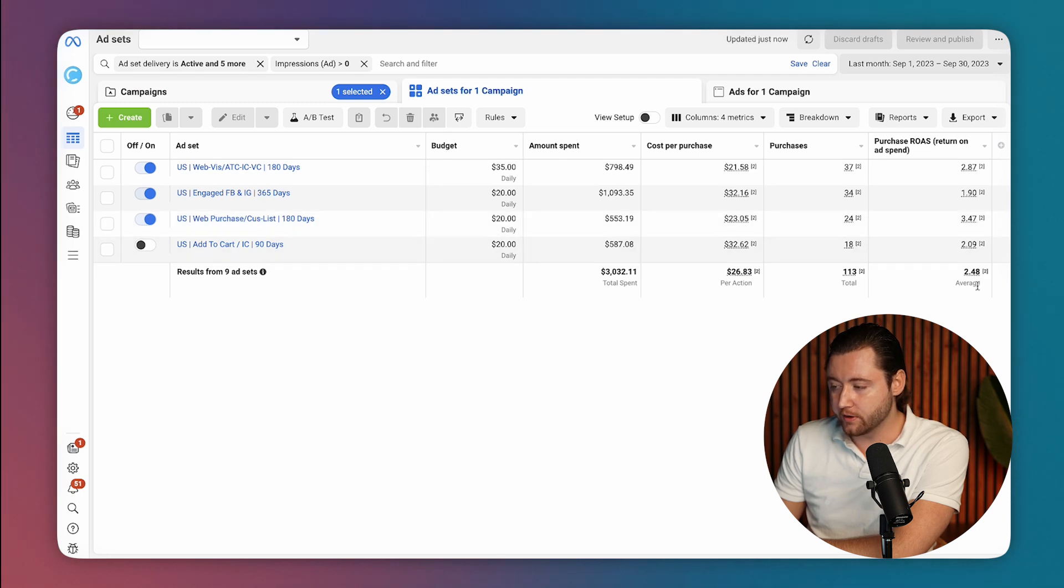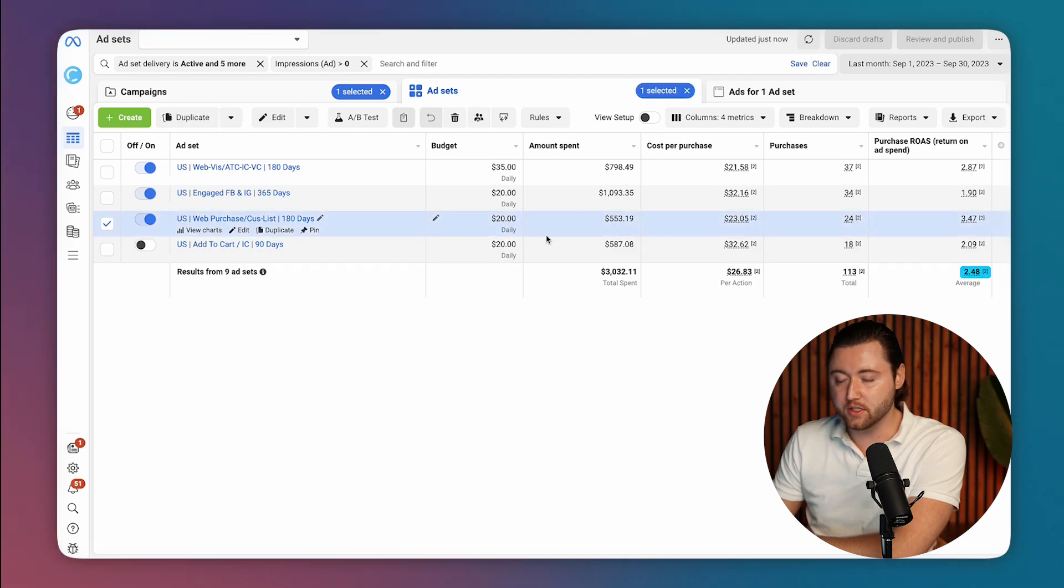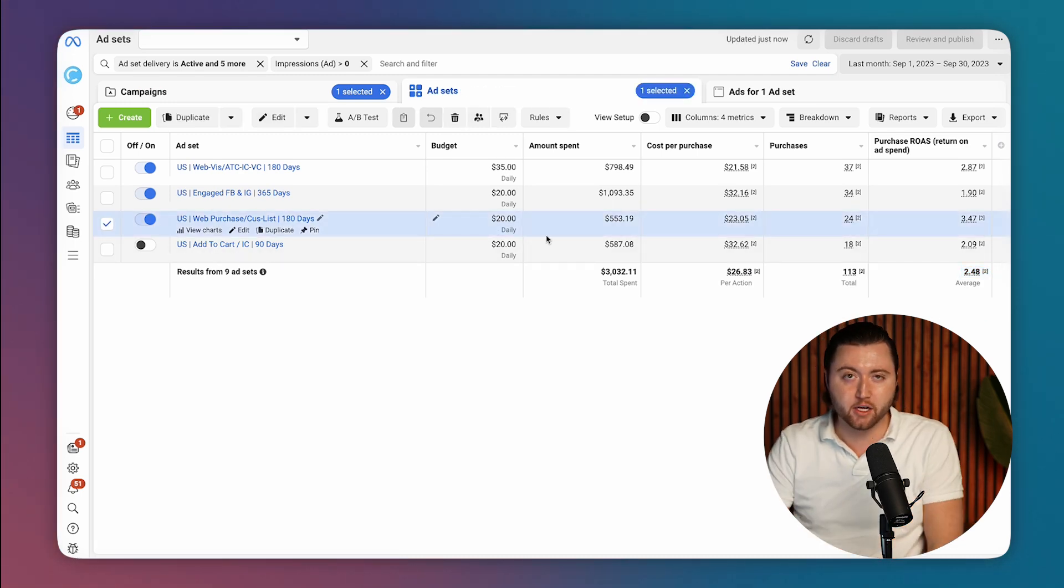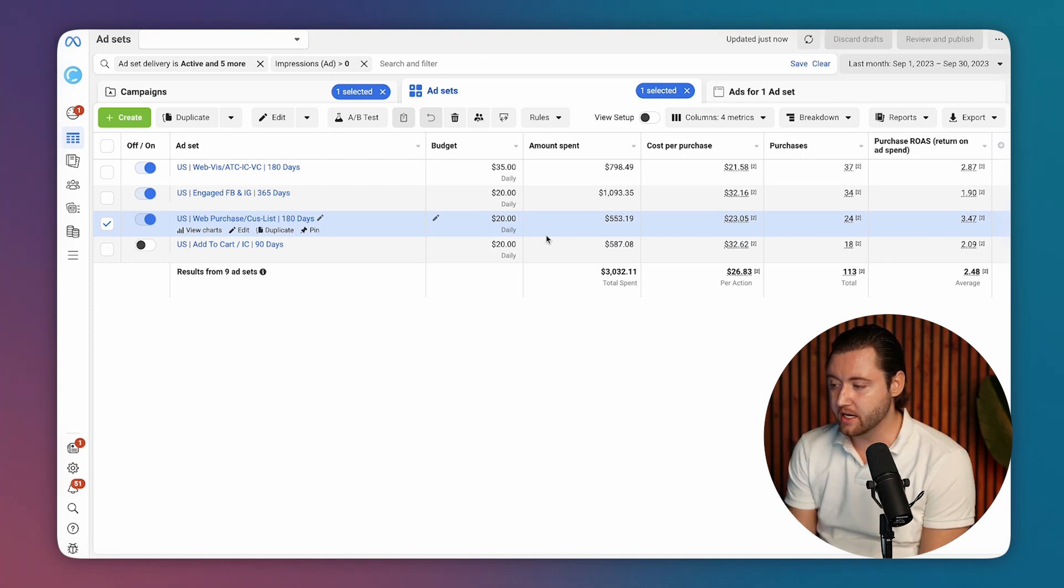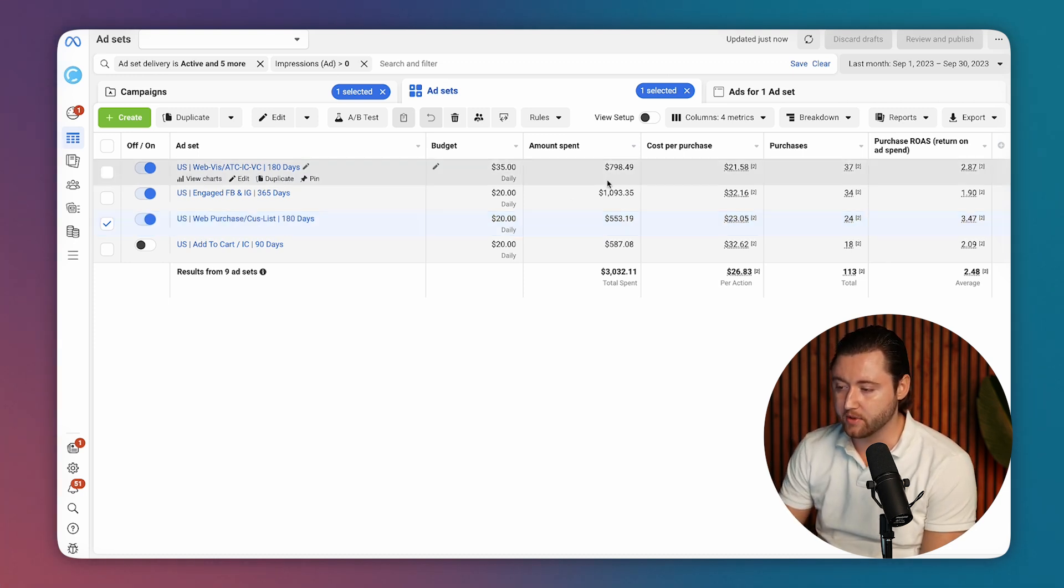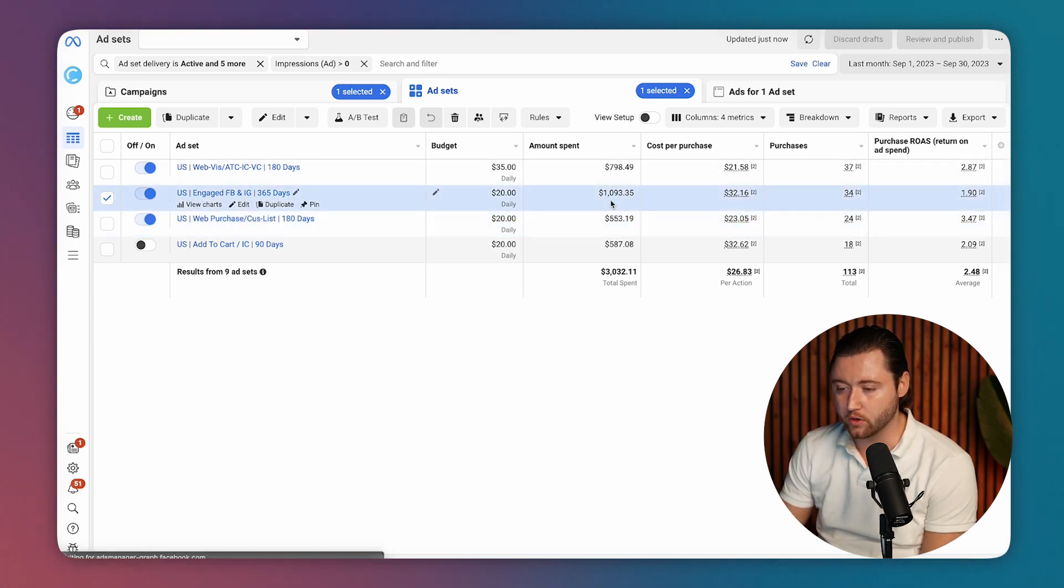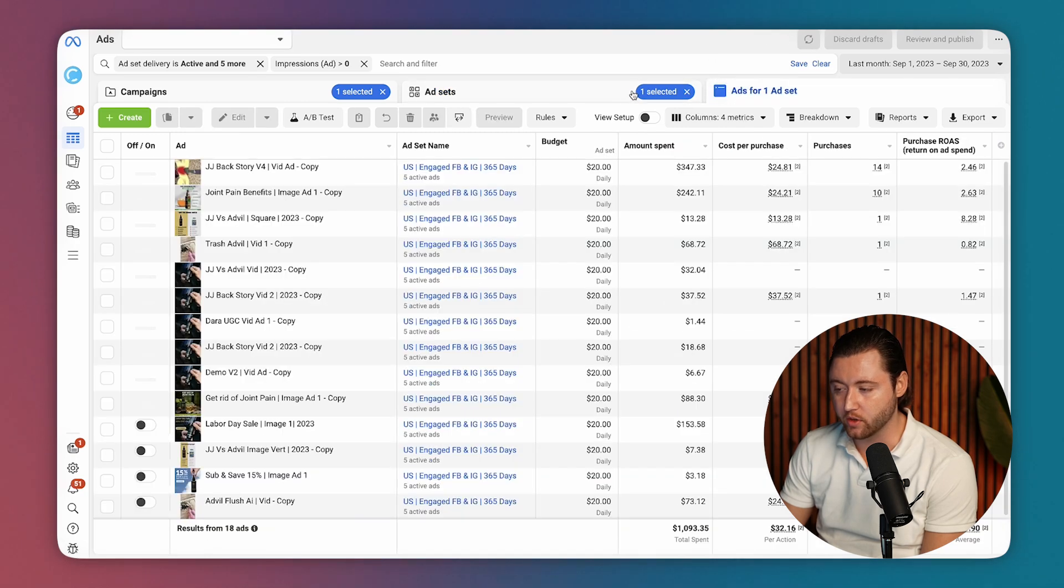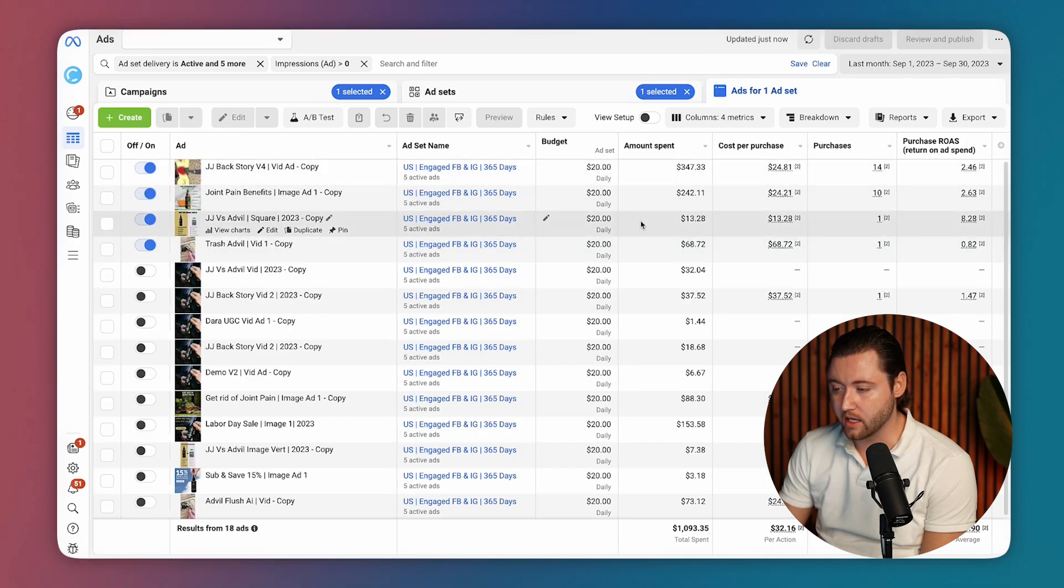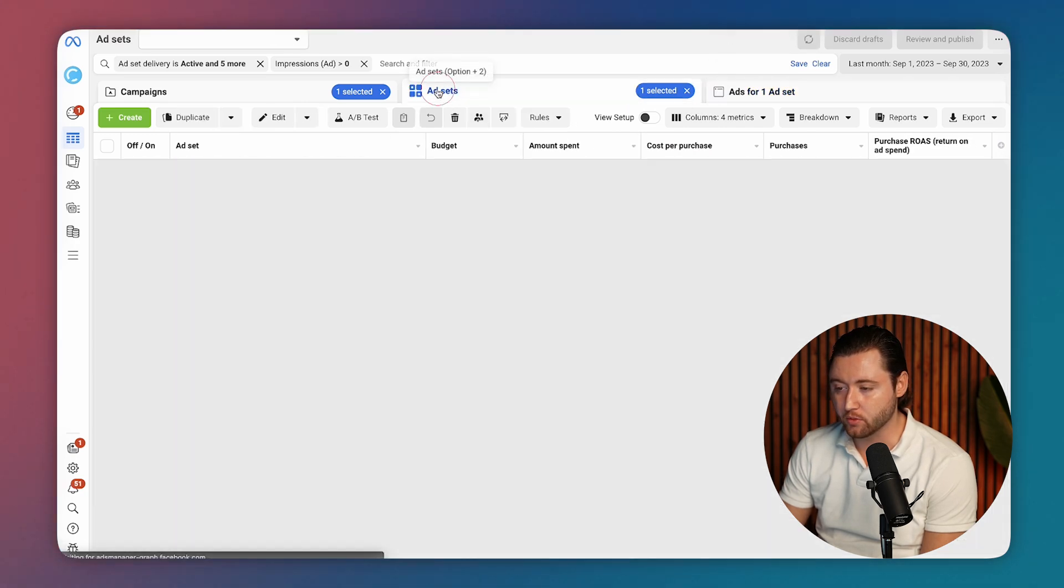This retargeting was performing very well at this point at 2.5x. As you can see, a lot of people might cut their campaigns too early and not realize that these campaigns will improve over time. And because we were spending more, the retargeting audiences were filling up much quicker and the ROAS numbers were climbing month over month.